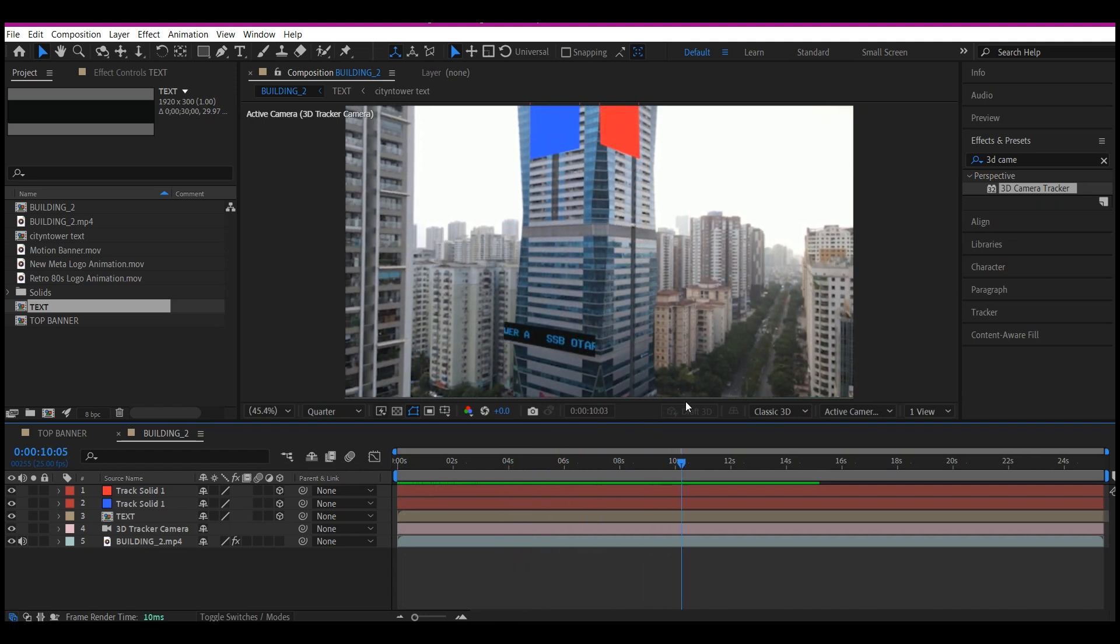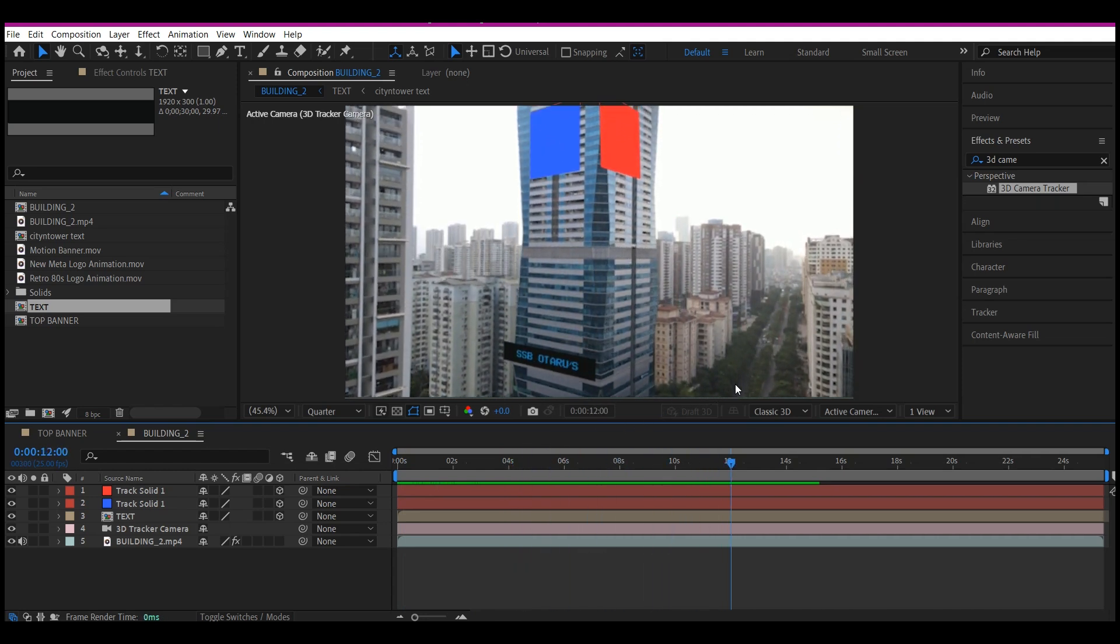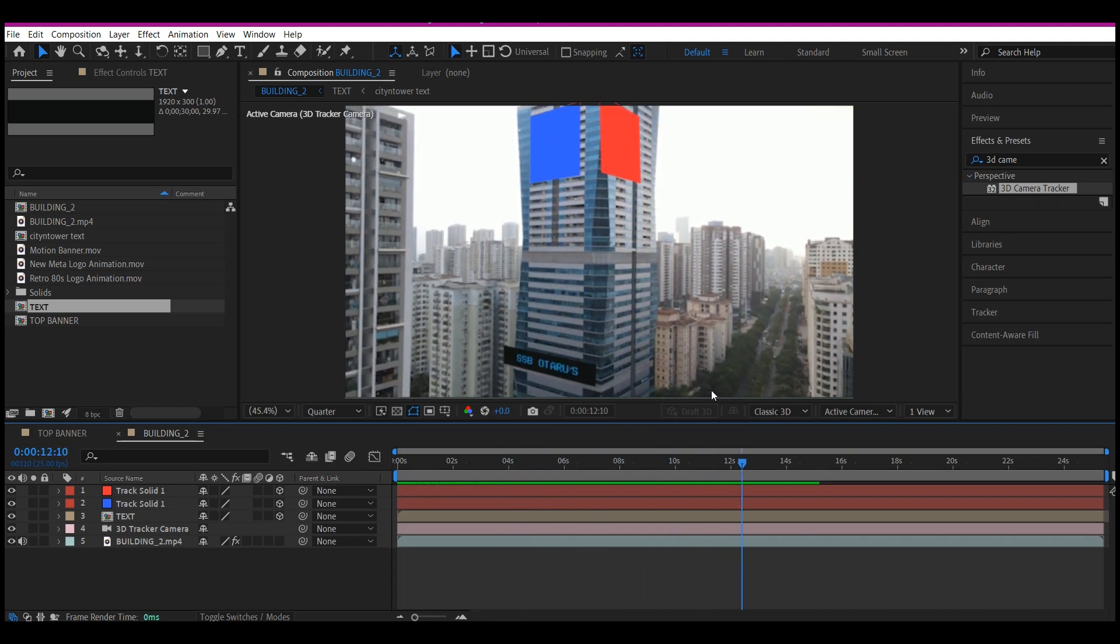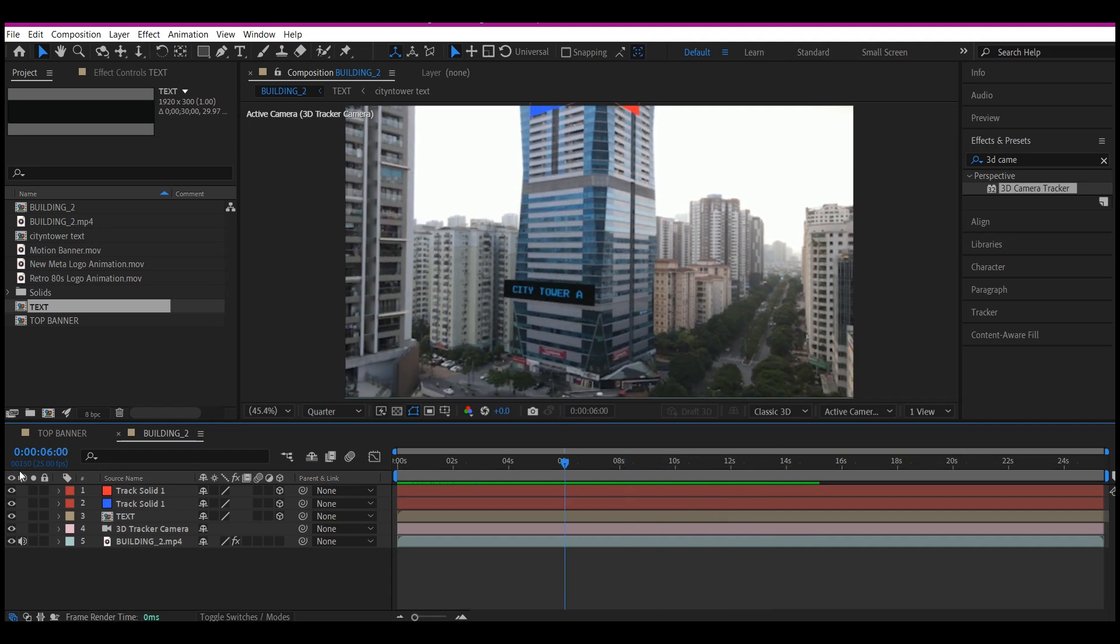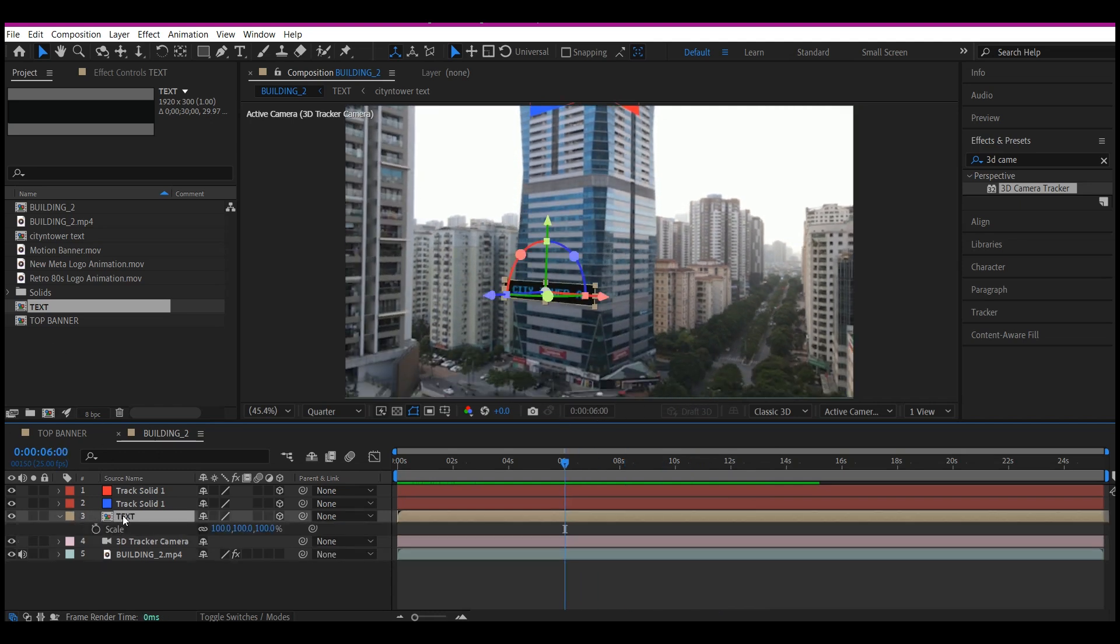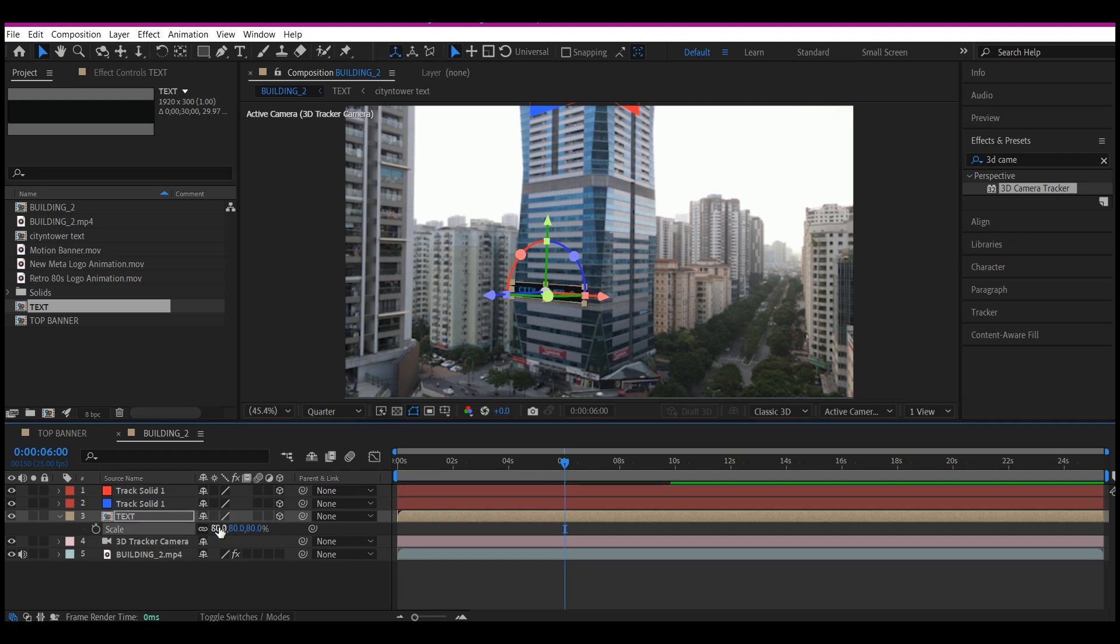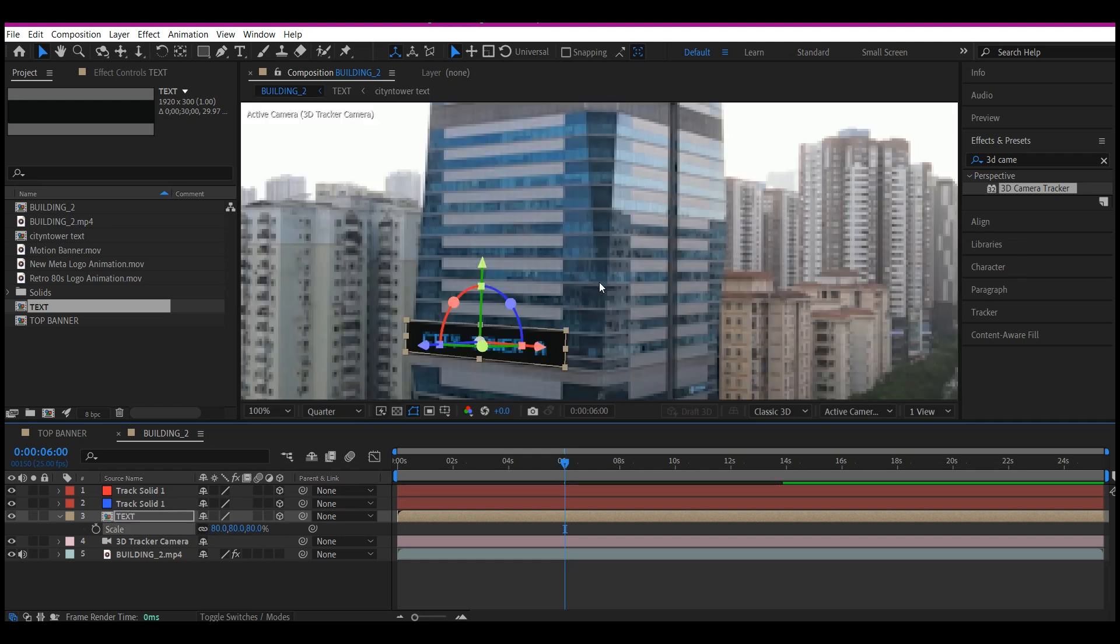So now what we're going to do is to select the text layer, hit S on the keyboard. We're going to scale this down to about 80 percent. You can feel free to do this to whatever you like.